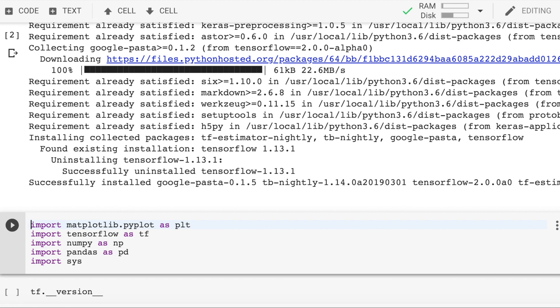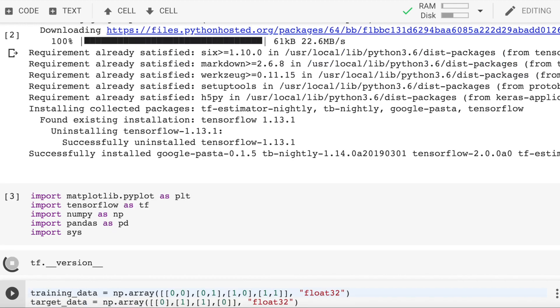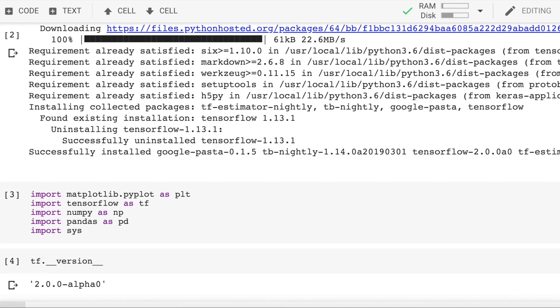Let's now import the necessary modules which include matplotlib, TensorFlow, numpy, and pandas. Let's now check the TensorFlow version that we have. Yes, we have the right version of TensorFlow as well.